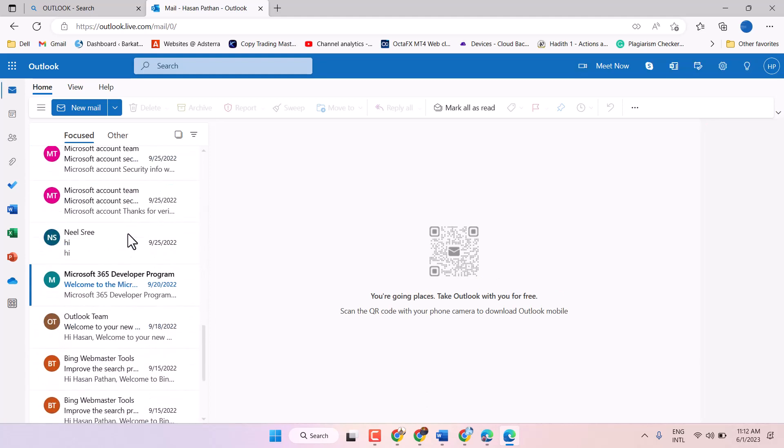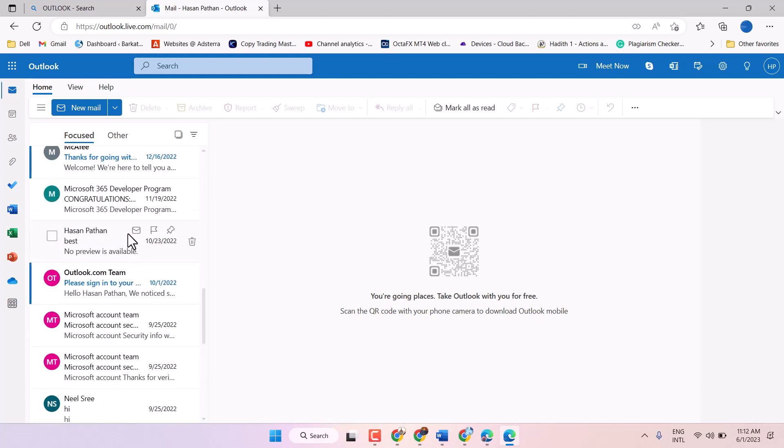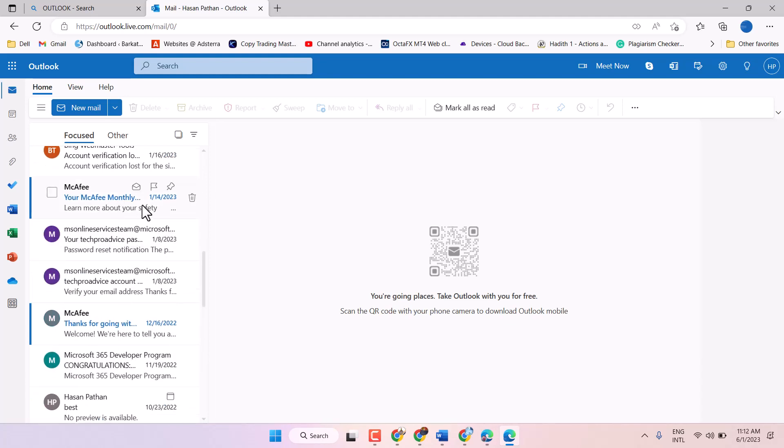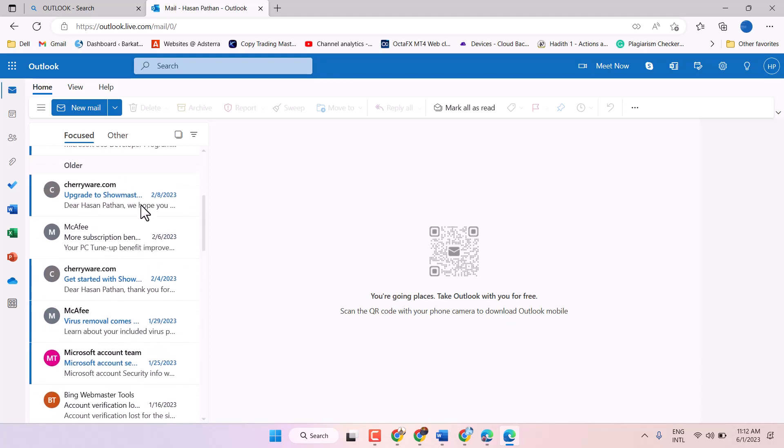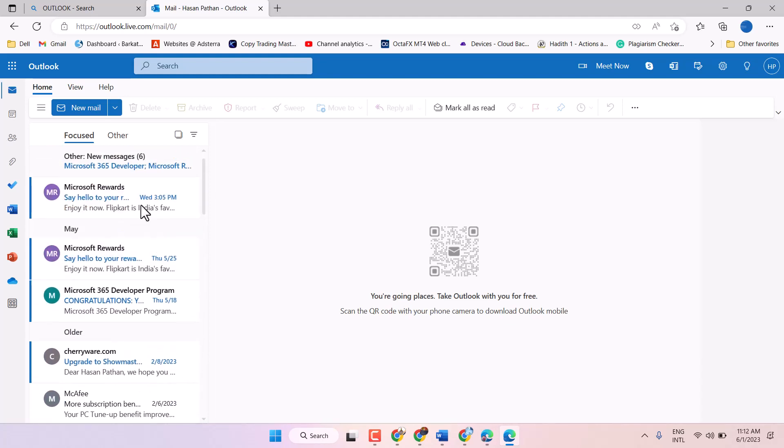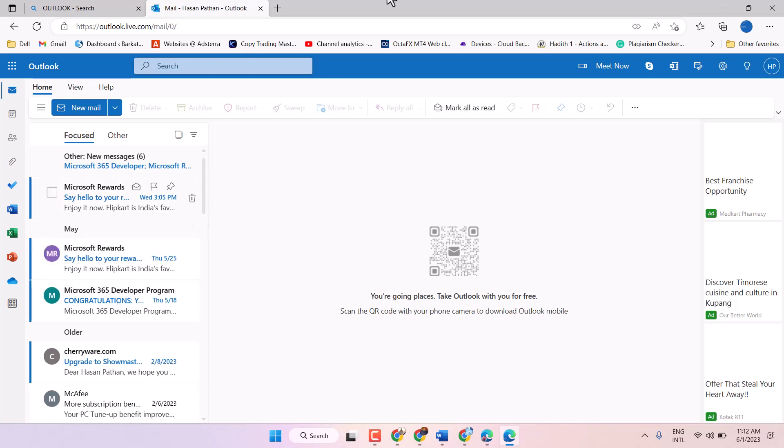And guys, this is the method you can open Outlook without software, just you can use your browser.